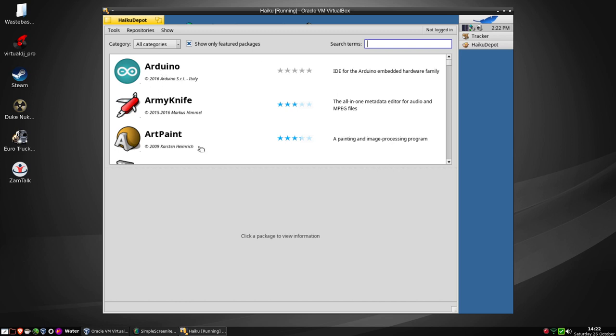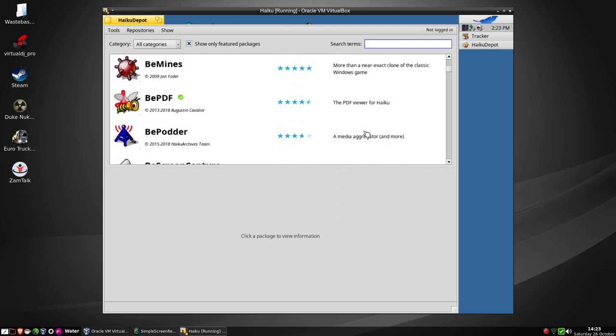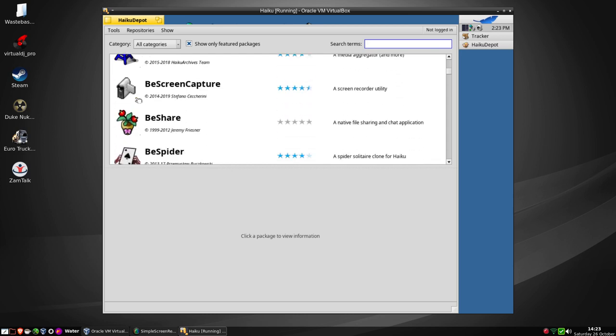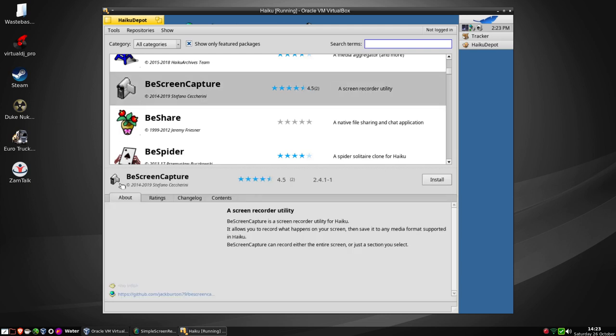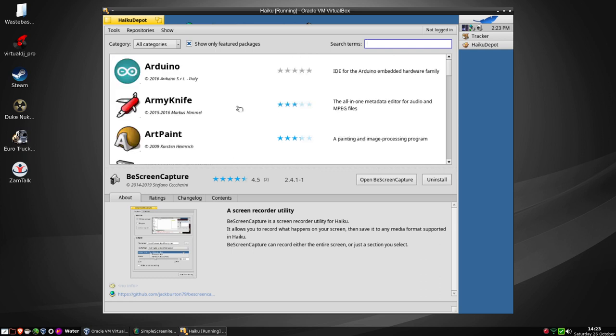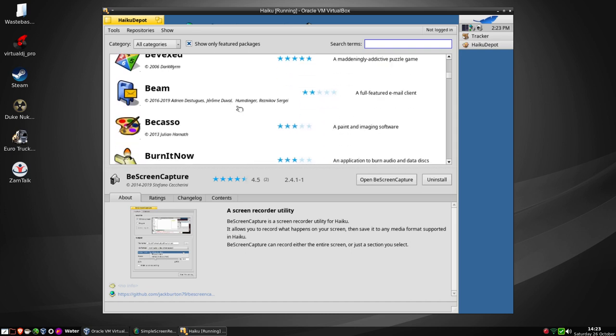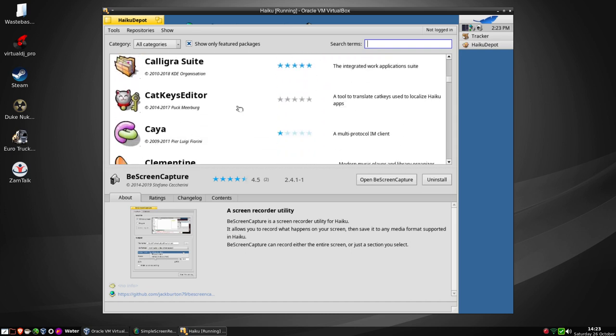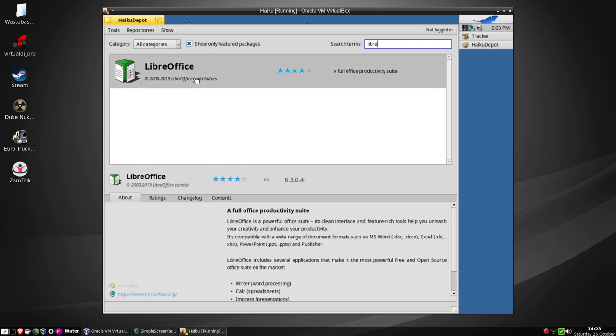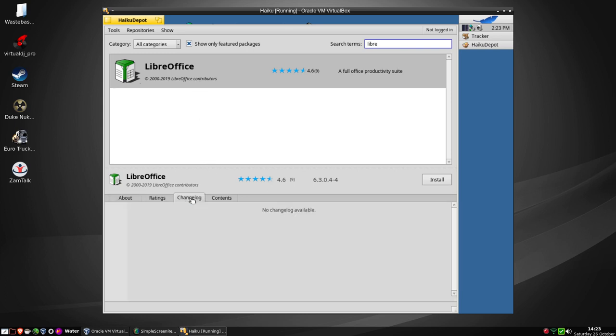We have Arduino, an IDE for the Arduino system. A web editor, a two-panel file manager. BePDF is installed - that nice little green tick next to it lets us know. We've got BePodder, BeScreenCapture, a screen recording utility. We can install that, so it's downloading packages. We've got BeVexed, an addictive game.